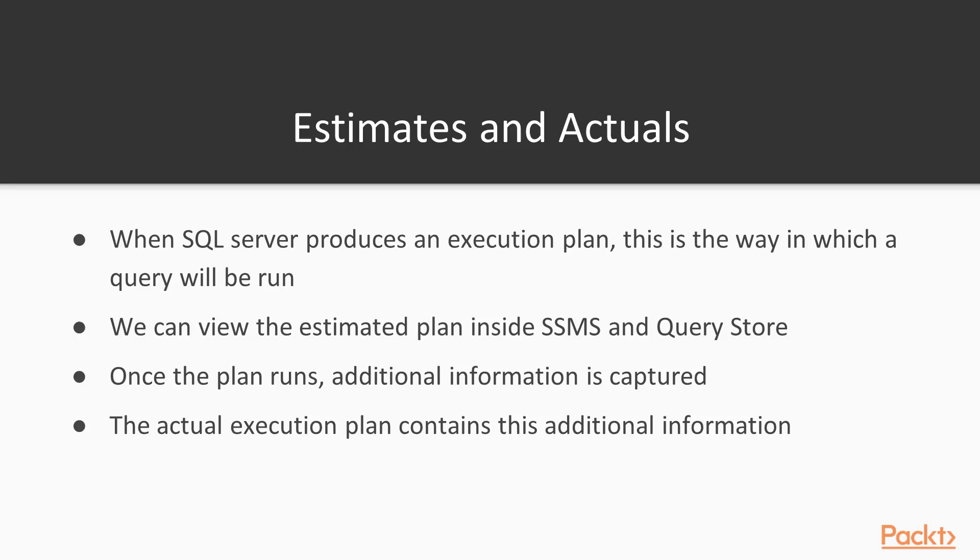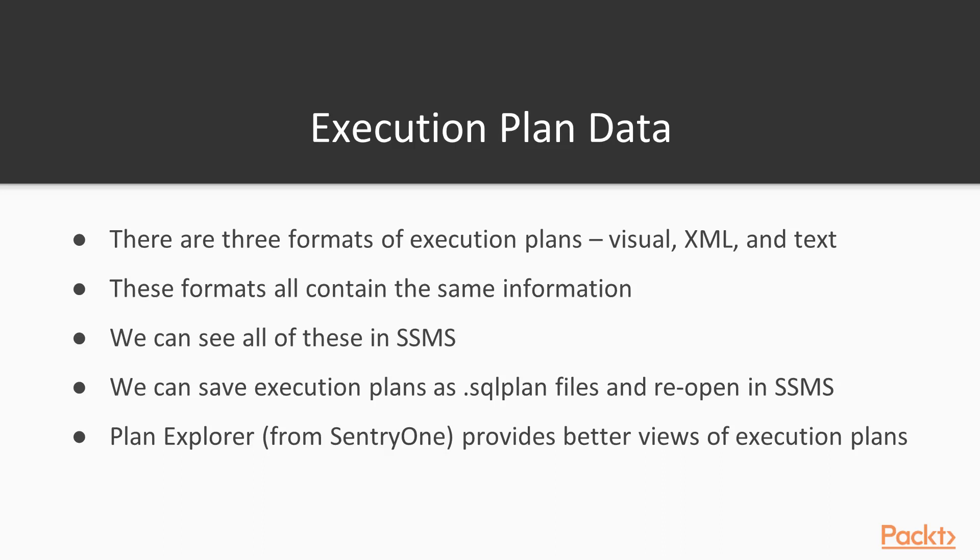Now, we can look at the data for execution plans in different formats. We have a graphical format in Management Studio. We can also get an XML format, or there's a text format that we can use. All the information is roughly the same in all these formats. The text plan is perhaps a little bit less because the XML contains additional data that's visible, and the visual plan is an interpretation of the XML. Now, we'll look at how we can see these in Management Studio, and how we can save these and actually reopen them in Management Studio or send them to a colleague.